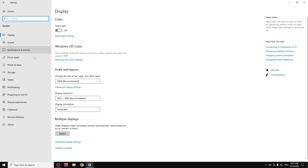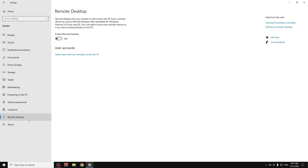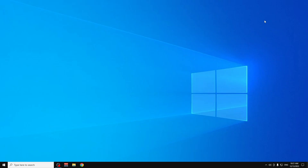Go to Remote Desktop in System settings. If you don't use it, turn it off. Then close the Settings window.